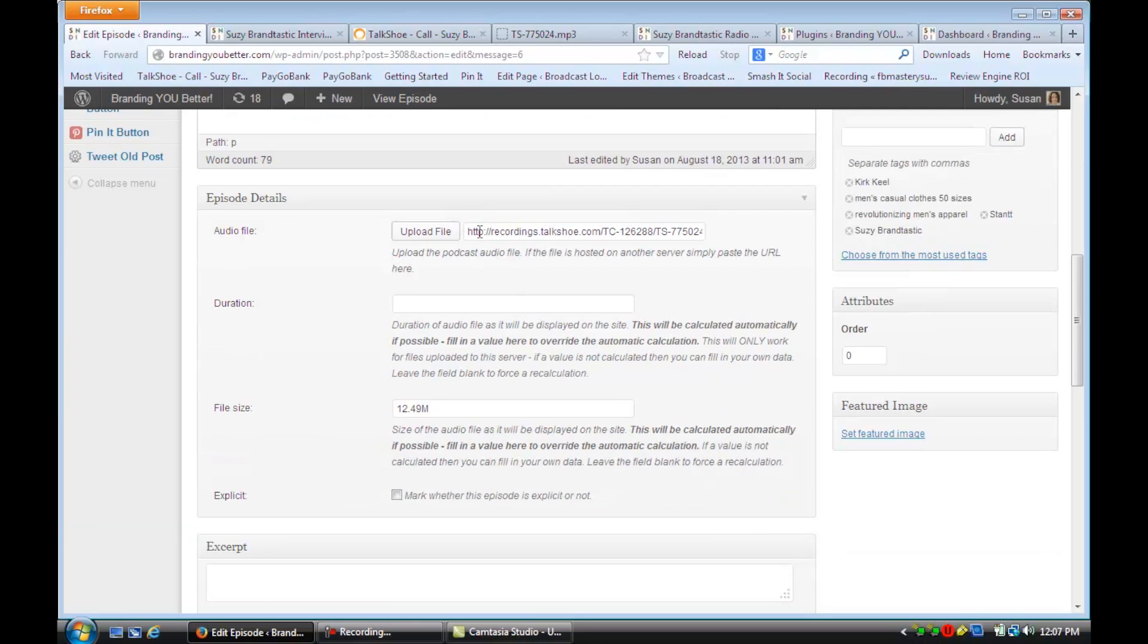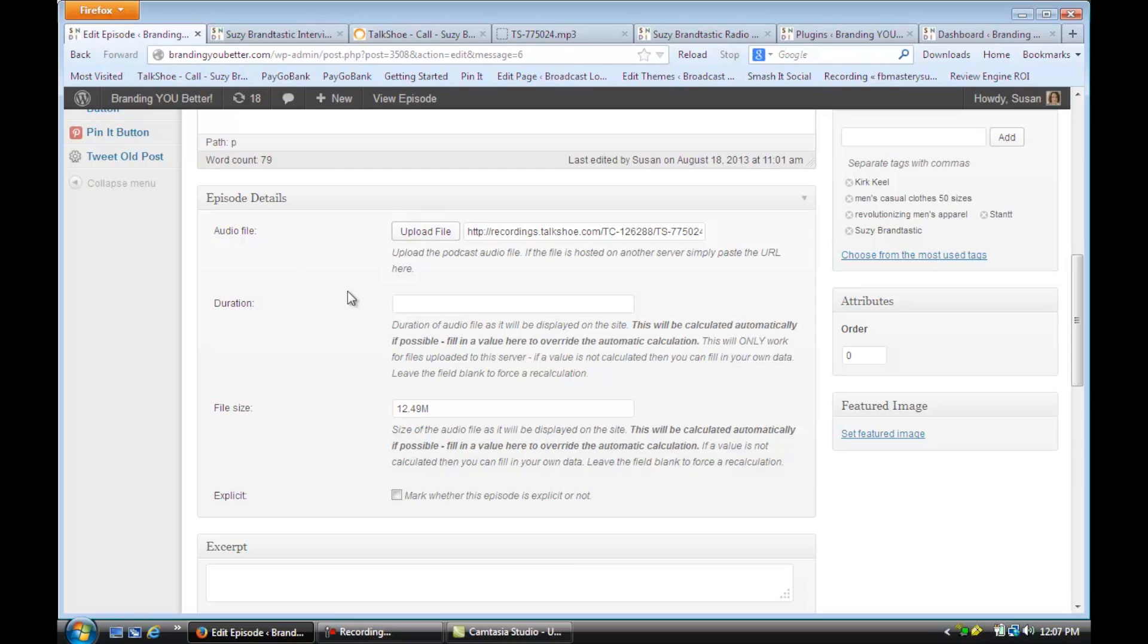And then here, you're going to put the URL address to that MP3 recording. Or you can, if you have that MP3 recording on your desktop, you can just upload it.